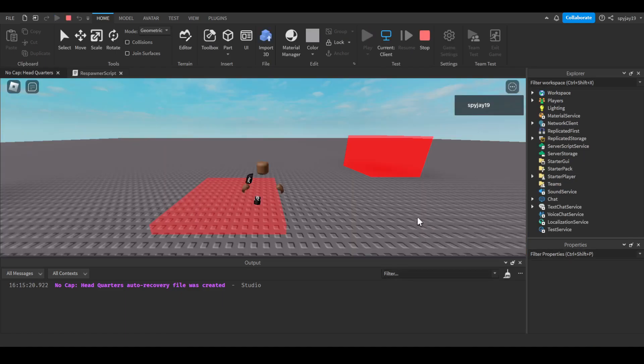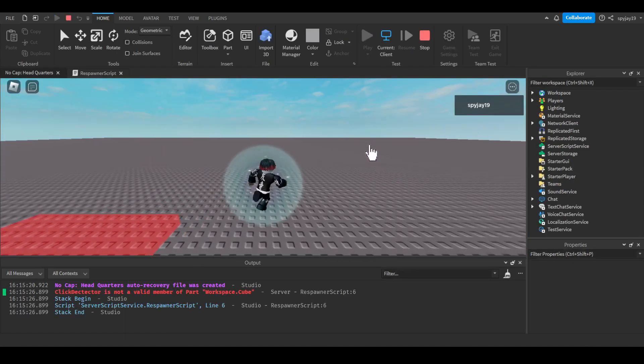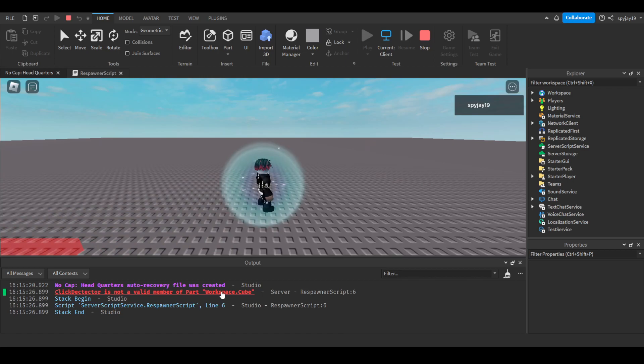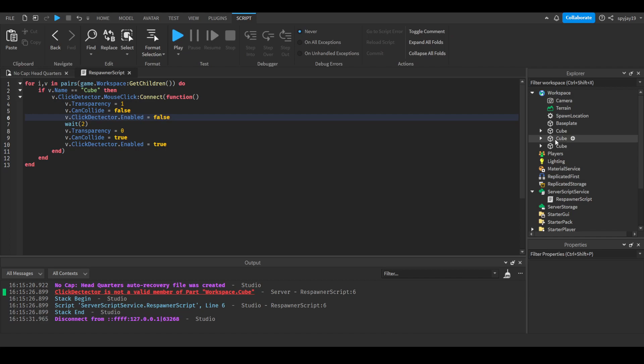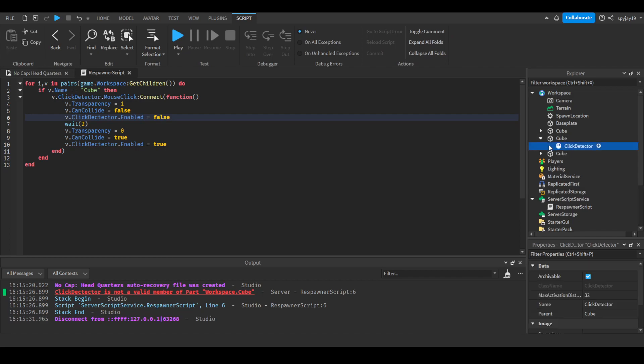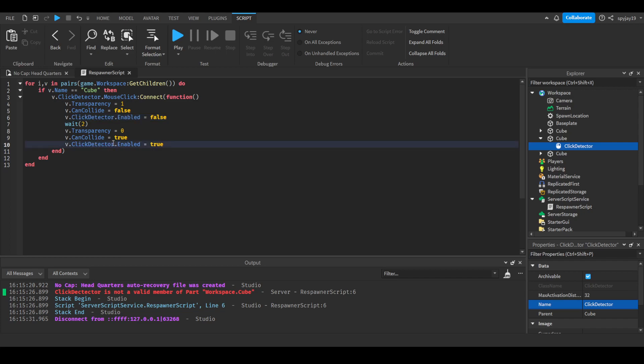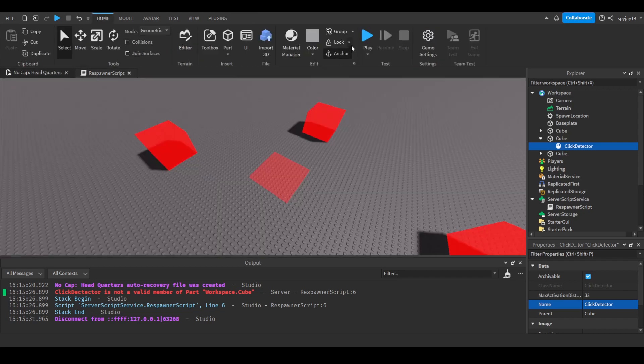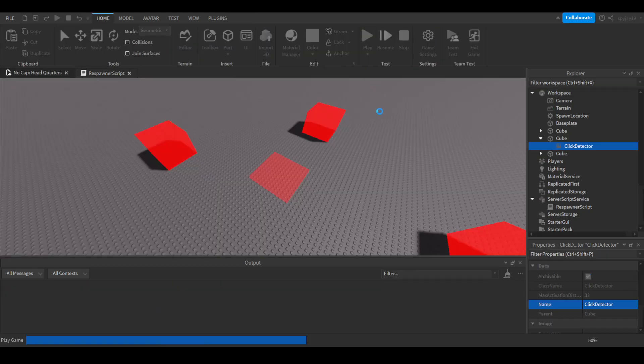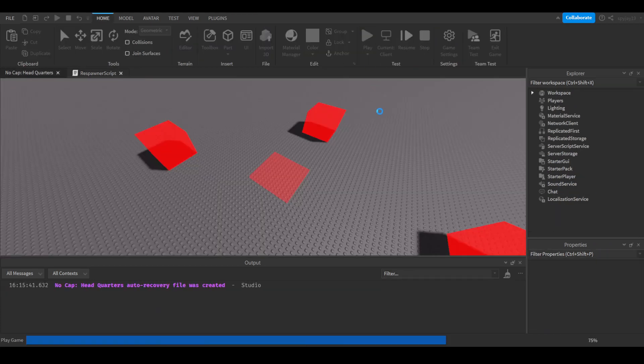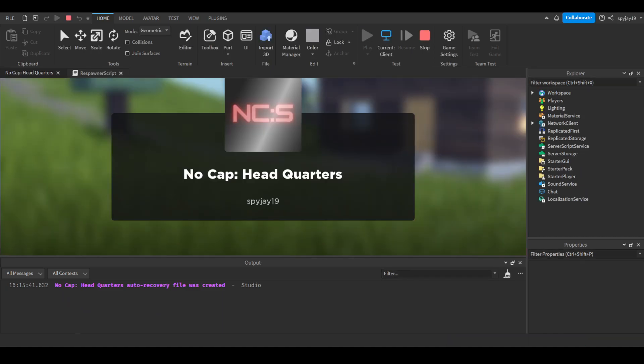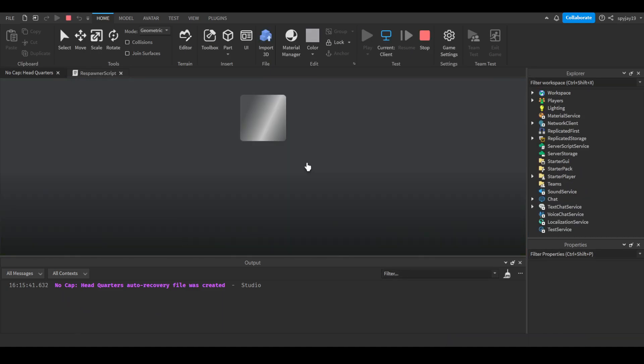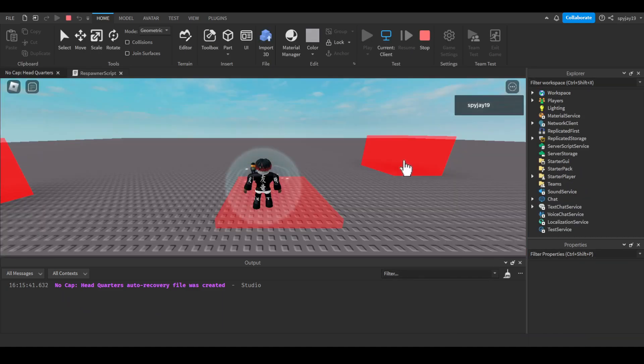So now if I left-click, oh, click detector is not valid member of Workspace Cube. I feel like I think I spelled it wrong. I did, I spelled, oh, okay, there we go I spelled it wrong, sorry. Anyway sorry guys I'm tripping, but anyway, okay let's try this again.